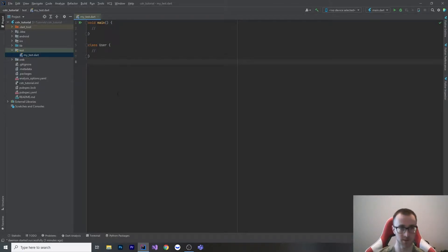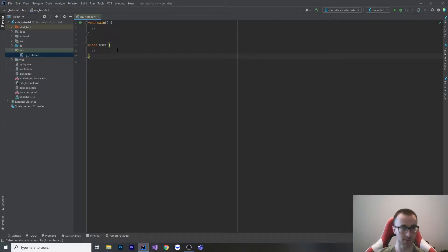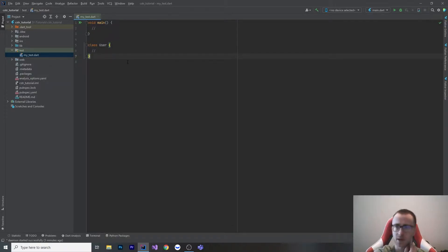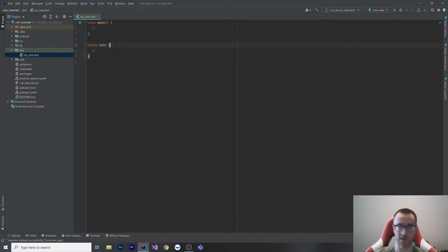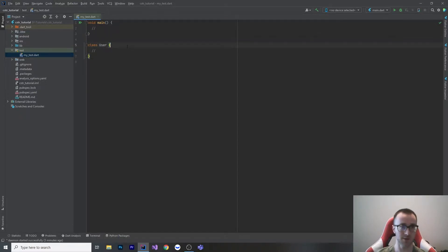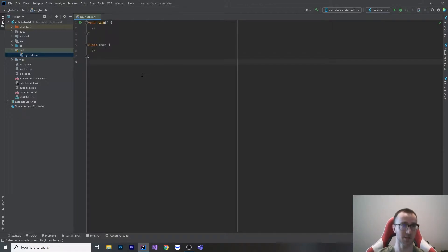Welcome to a tutorial on constructors in Dart. This is going to be a pretty basic tutorial, but coming from other languages, constructors in Dart might be a little weird because there are multiple different ways to make optional parameters — you can have named parameters and named constructors. All of this plays into null safety as well, depending on whether you need to initialize a value or not.